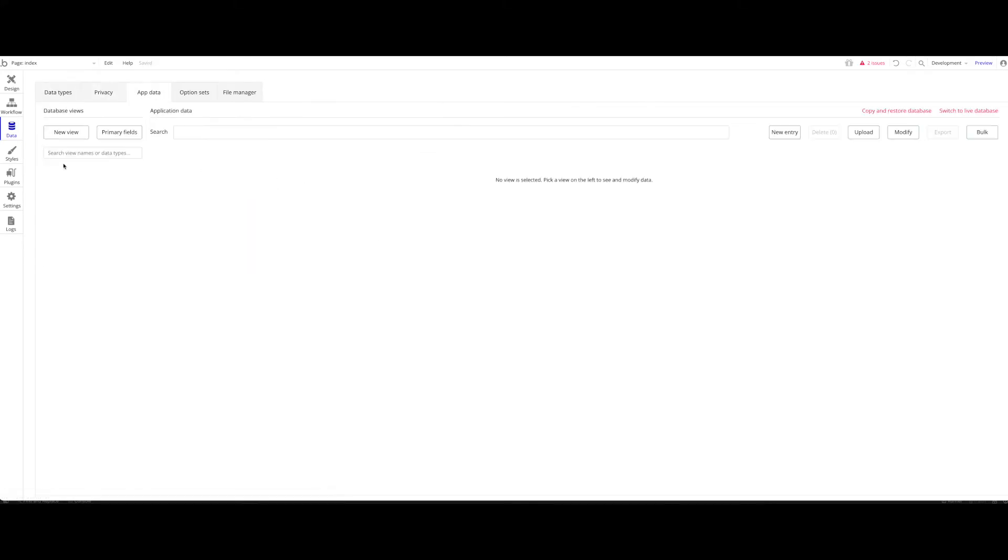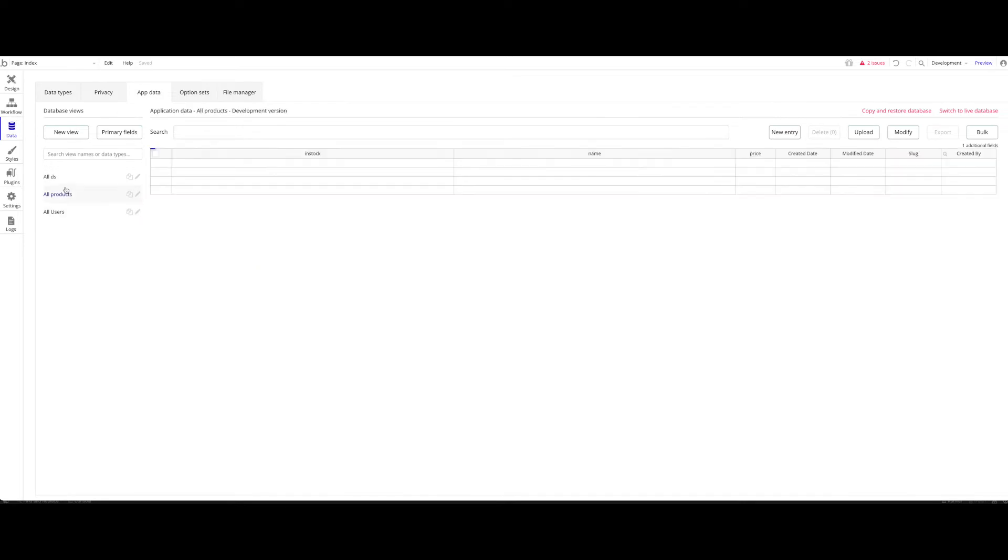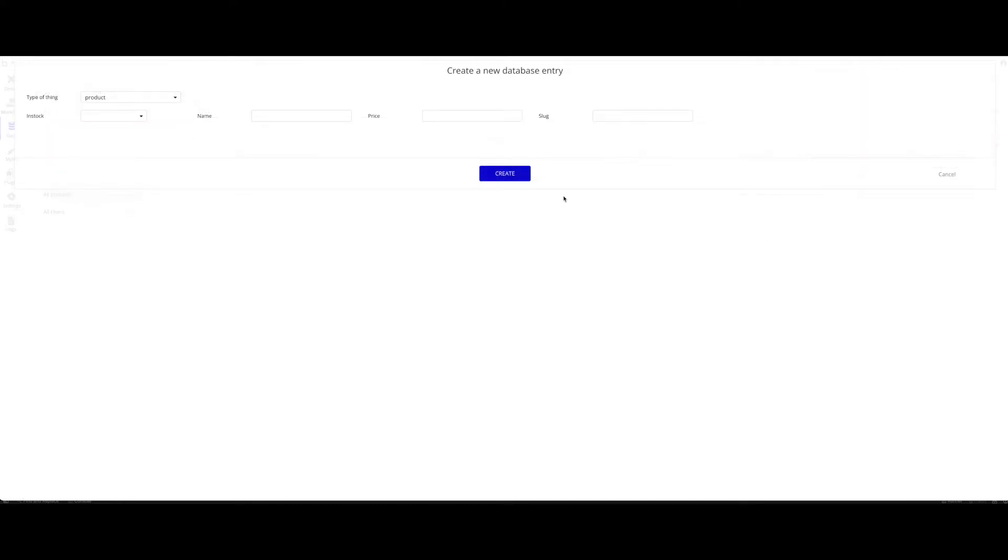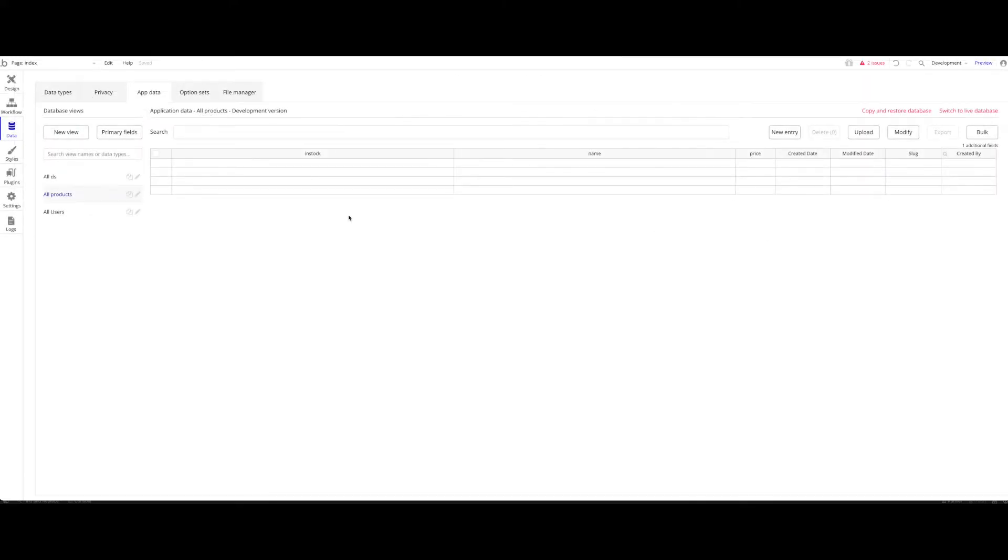Right now, our database is completely empty under all products. Keep in mind, I'm in my test application right now, not the live database. It's the test database or version test database. Our application has no products in the database because we just created the data type. Let's change this by creating a new product, but not in Bubble, not via the Bubble application, but by triggering it via an API call.